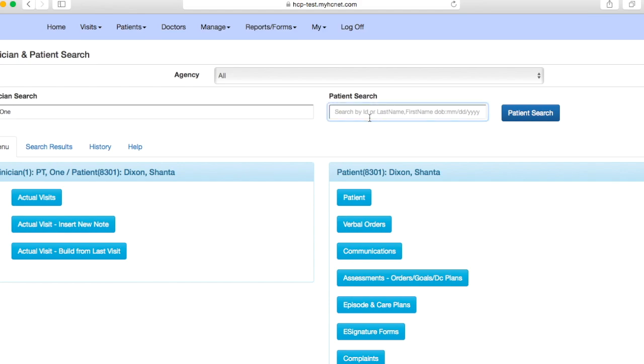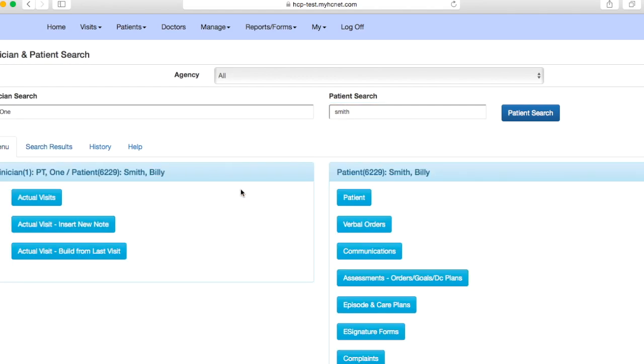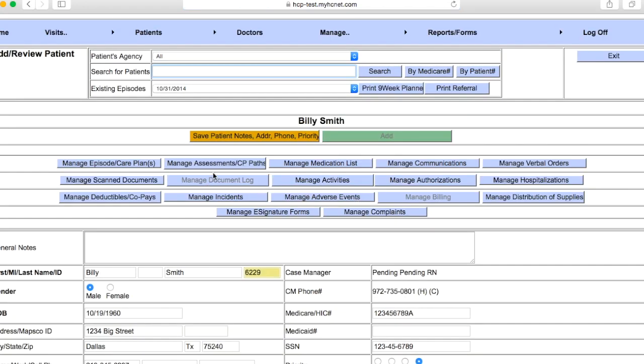Let's say the patient that we're putting in a hospitalization for, last name is Smith and first name is Billy. We'll select him here and then once this page pulls up, all we're going to do is click on Patient and then kind of here in the middle of your screen you're going to go over here to the right to Manage Hospitalizations.